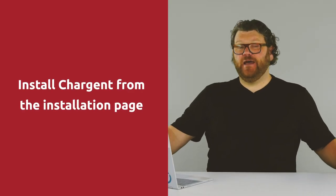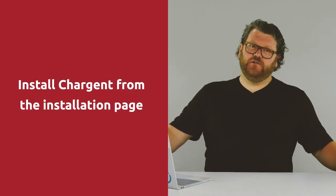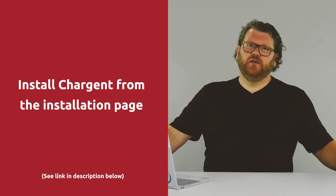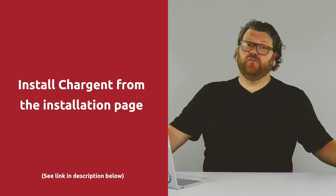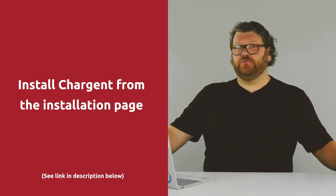All right, well first off, install both the Chargent base package as well as the Chargent orders package. You can put both of them into your production organization. Next, we're going to configure Chargent. You've got some tips in the quick start guide, but that's really why you're on this video.